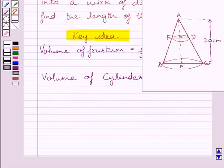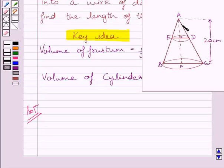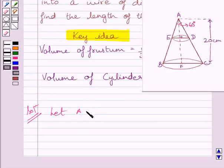Let us now start with the solution. We are given a metric right circular cone 20 cm high and whose vertical angle is 60 degrees. So this angle is 60 degrees. Let ABC be the metric right circular cone whose height h is equal to 20 cm.